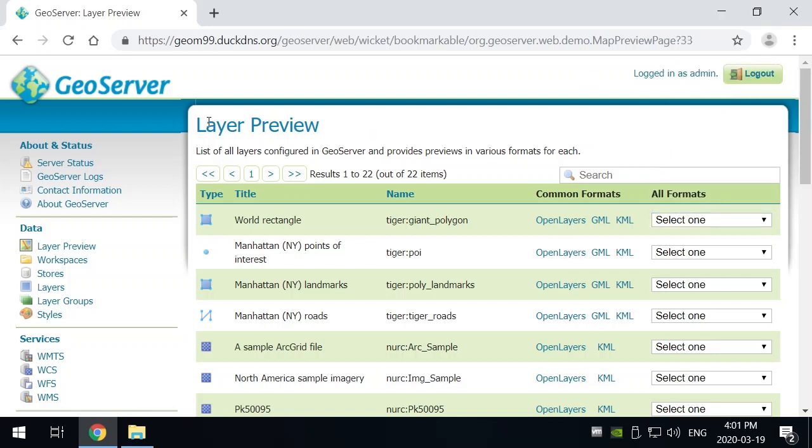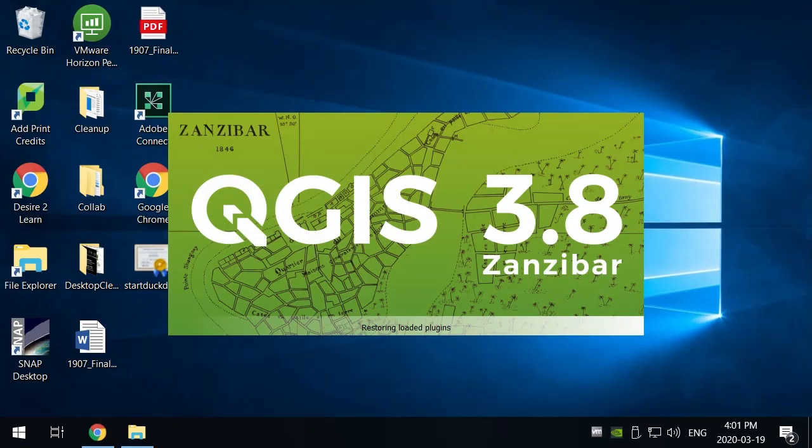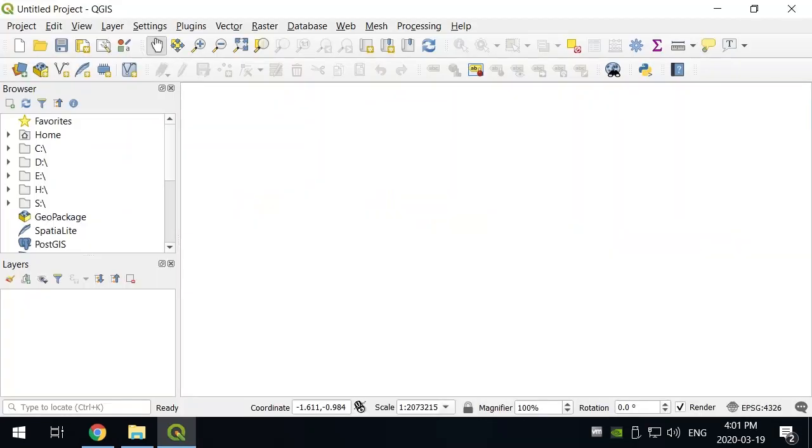But let's actually give GeoServer a try using QGIS. So we'll load up QGIS here and we'll start up a new project. And what we're going to do is add these OGC types from the GeoServer directly into QGIS.